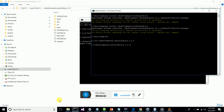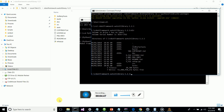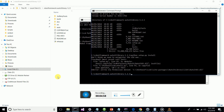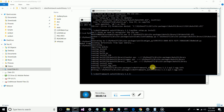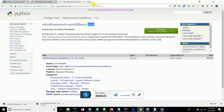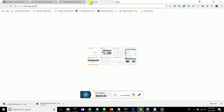Verify that setup.py is present in the extracted folder. Then run the command: python setup.py install. This command will install the AutoIt library. Make sure to close RIDE before running this. There you go — close your RIDE application and your AutoIt library will be installed.